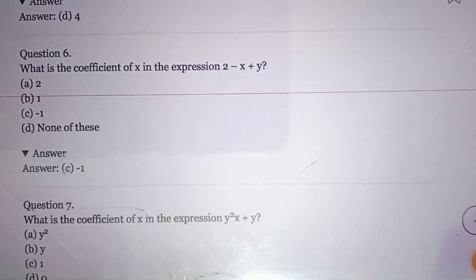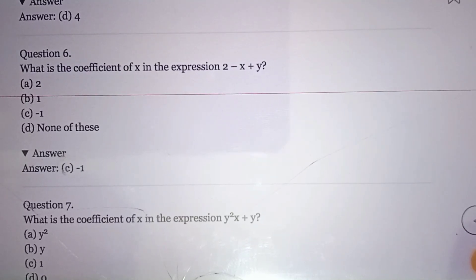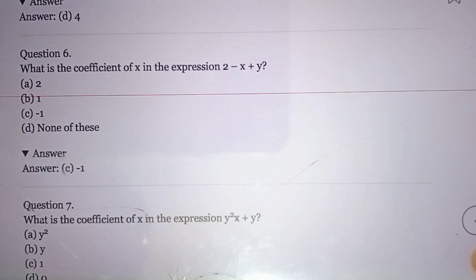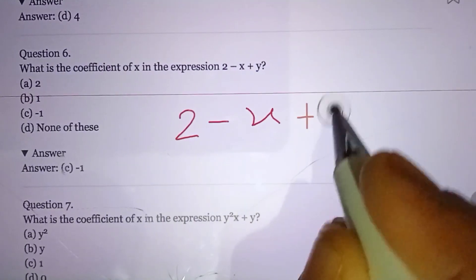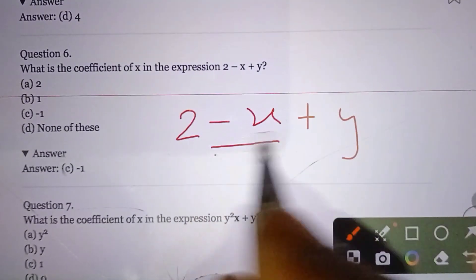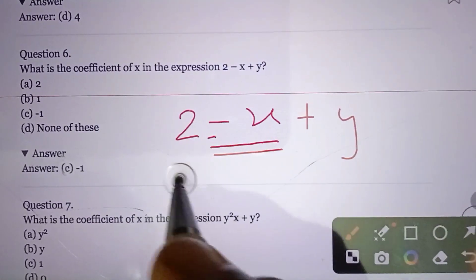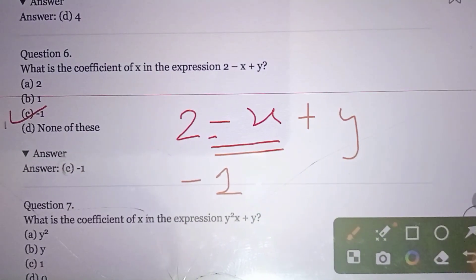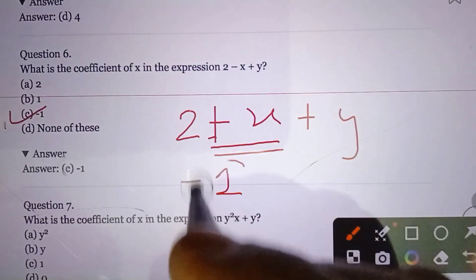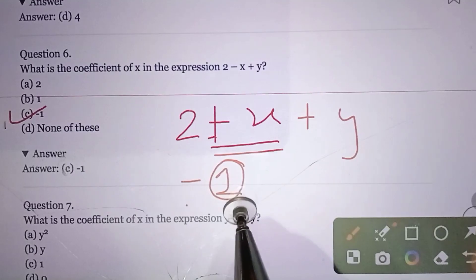Question number six: What is the coefficient of x in the expression 2 − x + y? You might say there is nothing written with x, but when nothing is written, it means 1, and since the sign is negative, the coefficient is −1. Option C: minus one. If the sign were positive, it would be just 1; with a negative sign, it is −1.